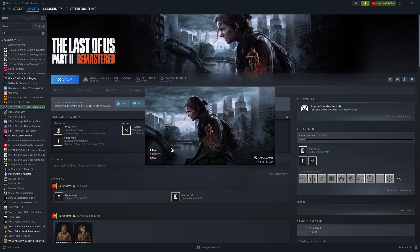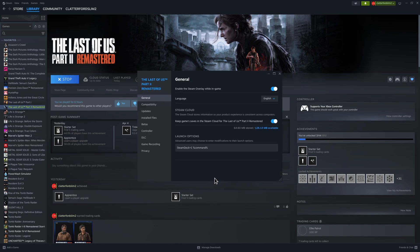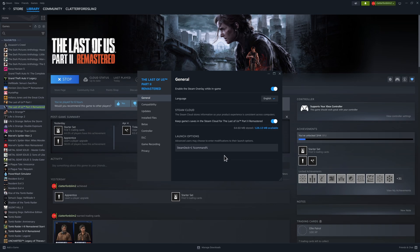To get this game launching, we come over to properties and there we are - there's the command: STEAM_DECK=1 %command%. There you go, that is the command and it works straight away. When I first downloaded this game it didn't want to know. Without that command...